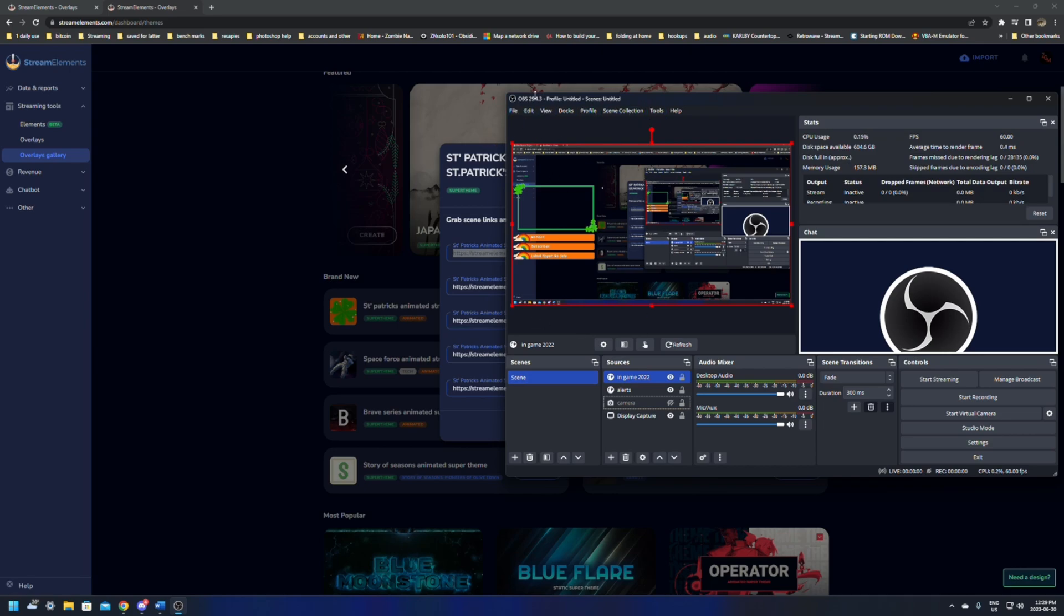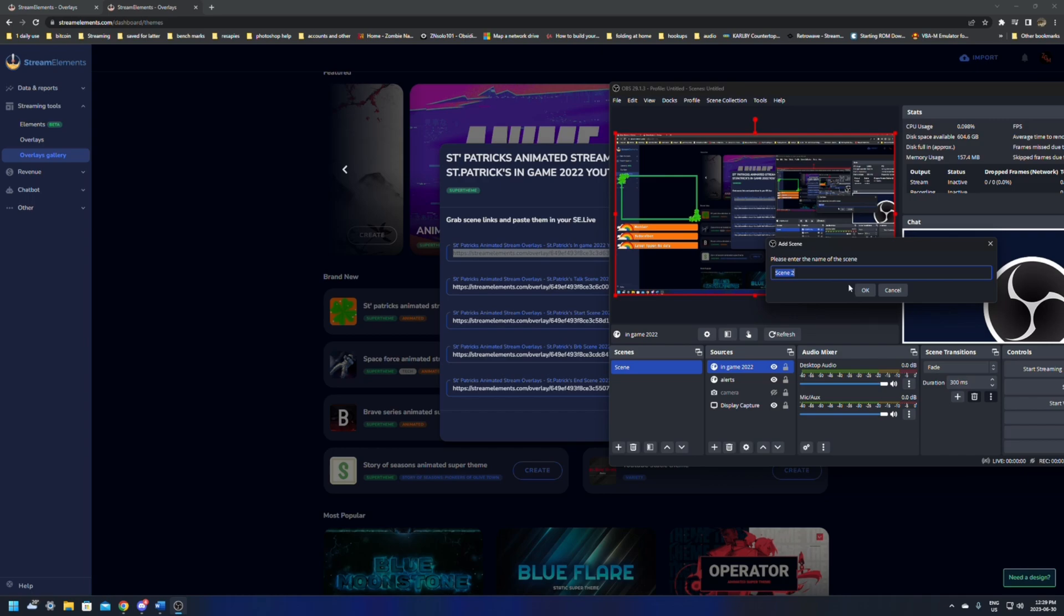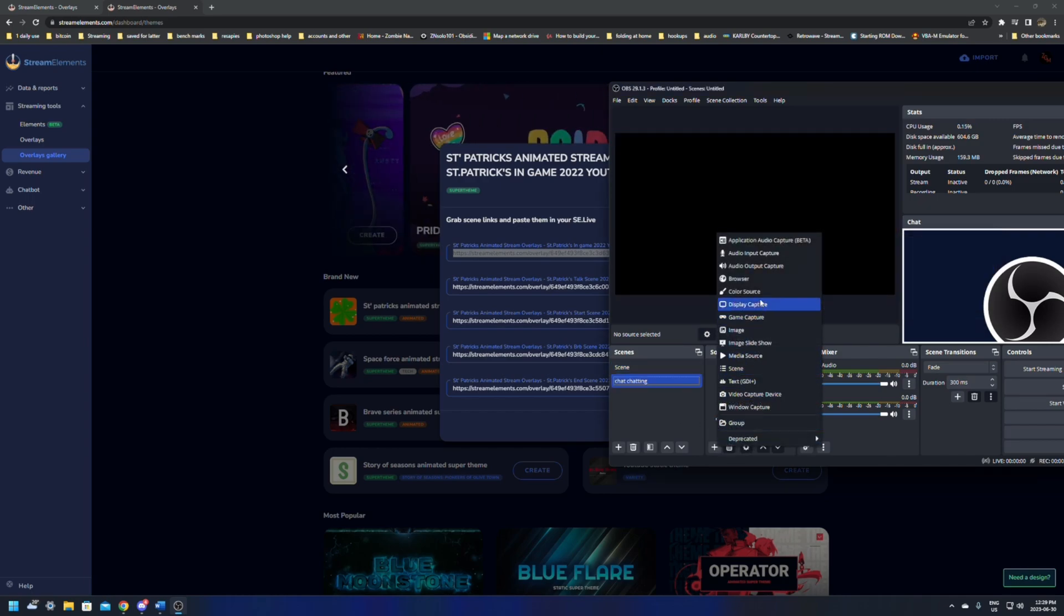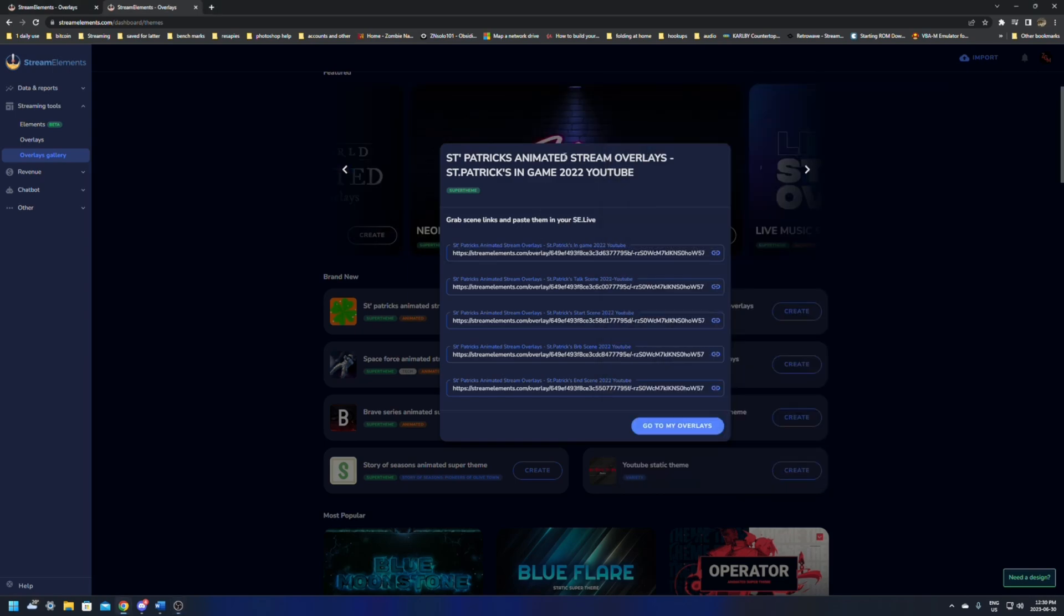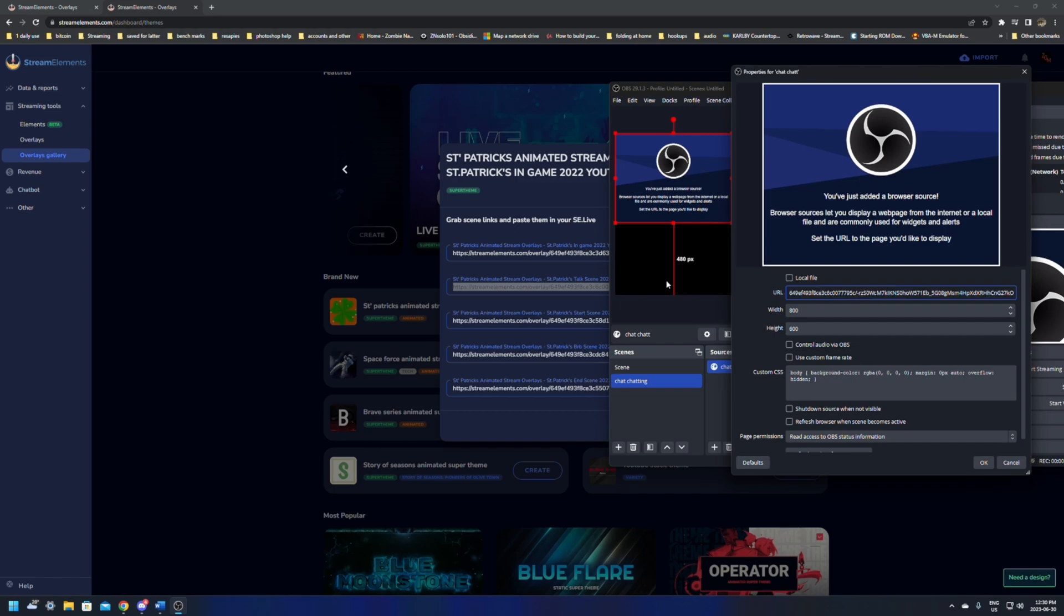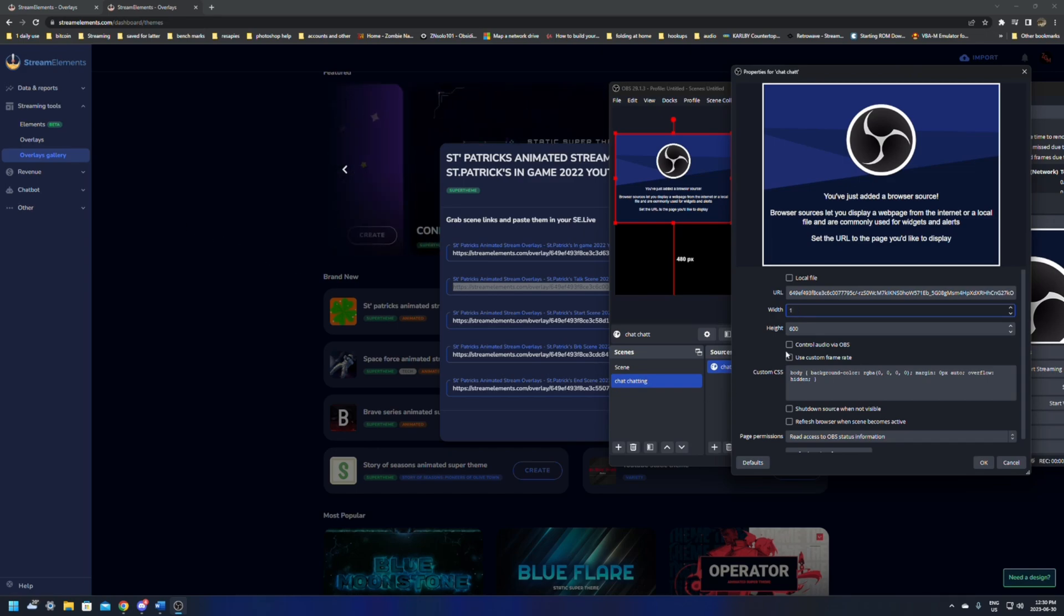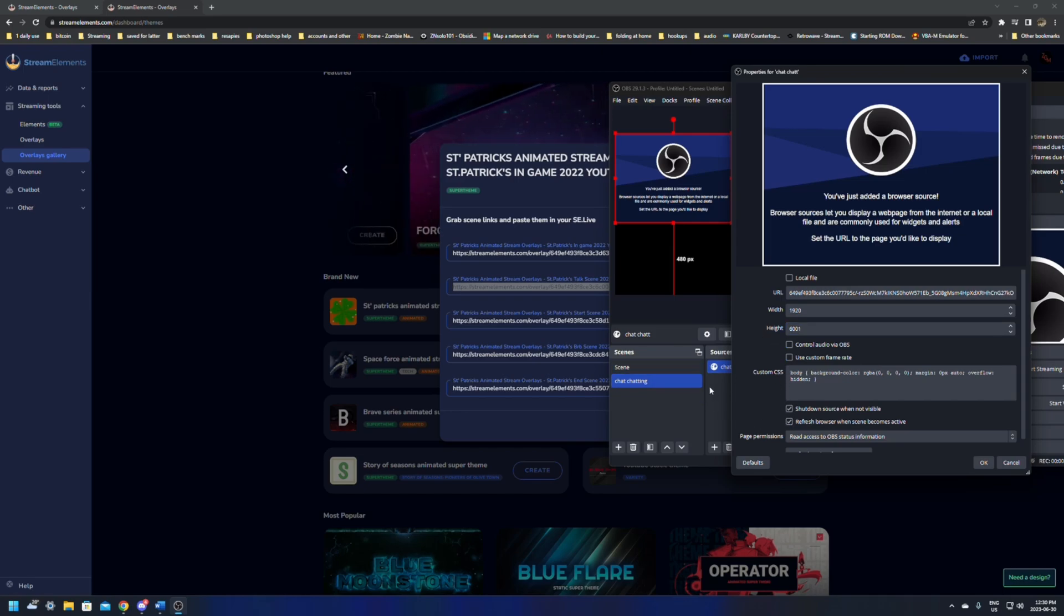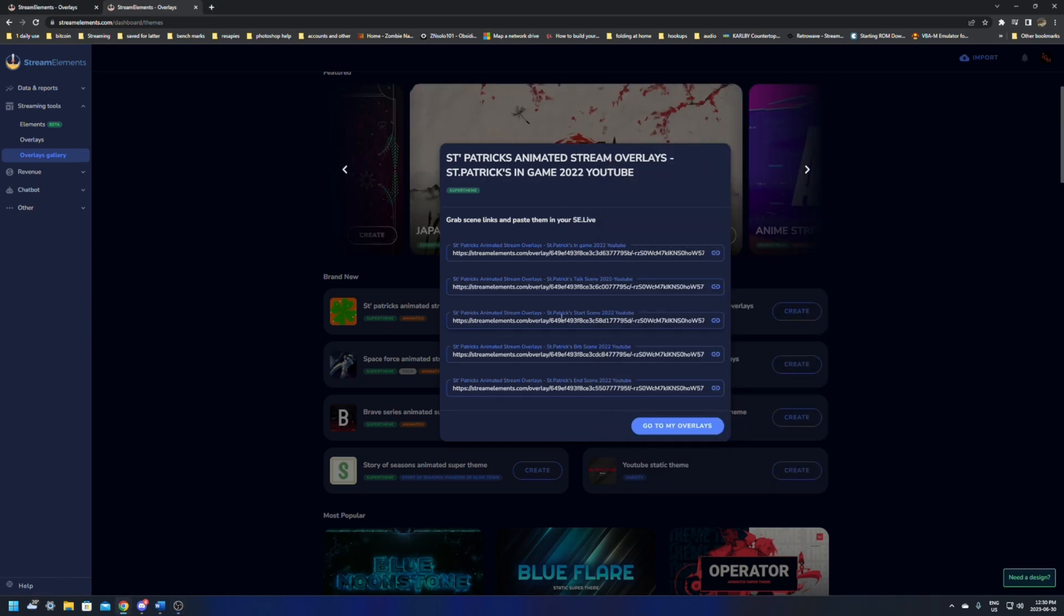Click here, repaste your URL by clicking right here. Copy the URL and paste it. Make sure this is 1920 by 1080 and make sure shut down source when not visible and refresh browser source. Click OK. That's it. You're done. That's all you need for alerts. We just click save. So any changes you make in here, make sure you click save. If you don't, you'll lose all your saved stuff. And there you go. That's pretty easy to set up.